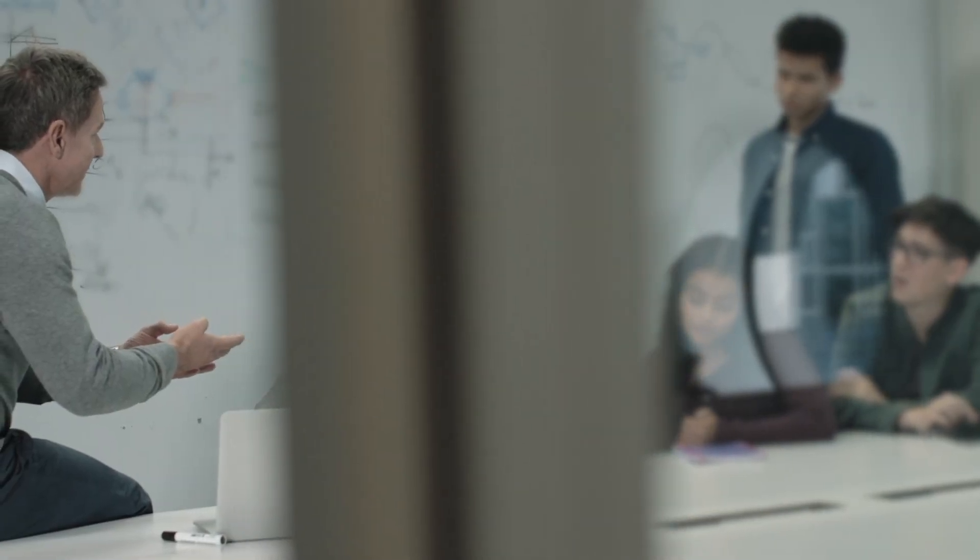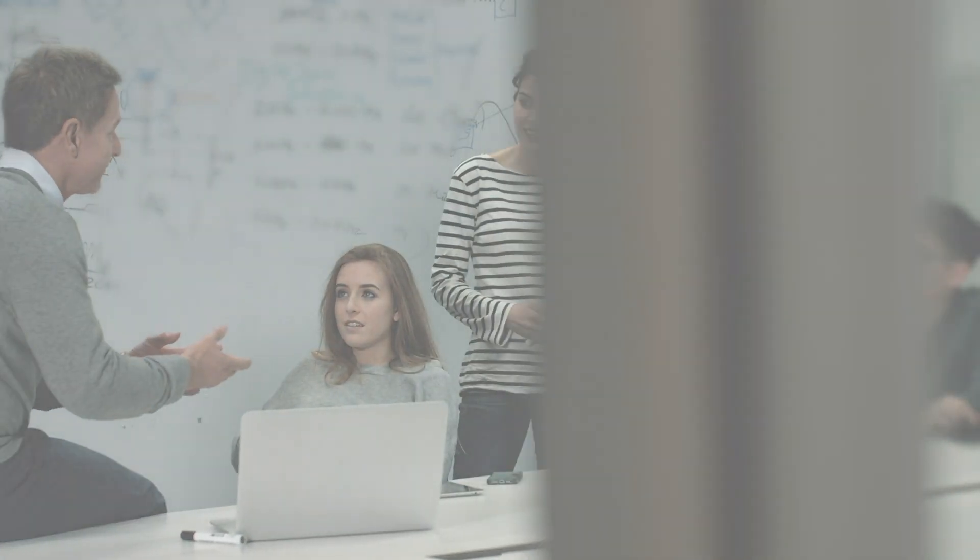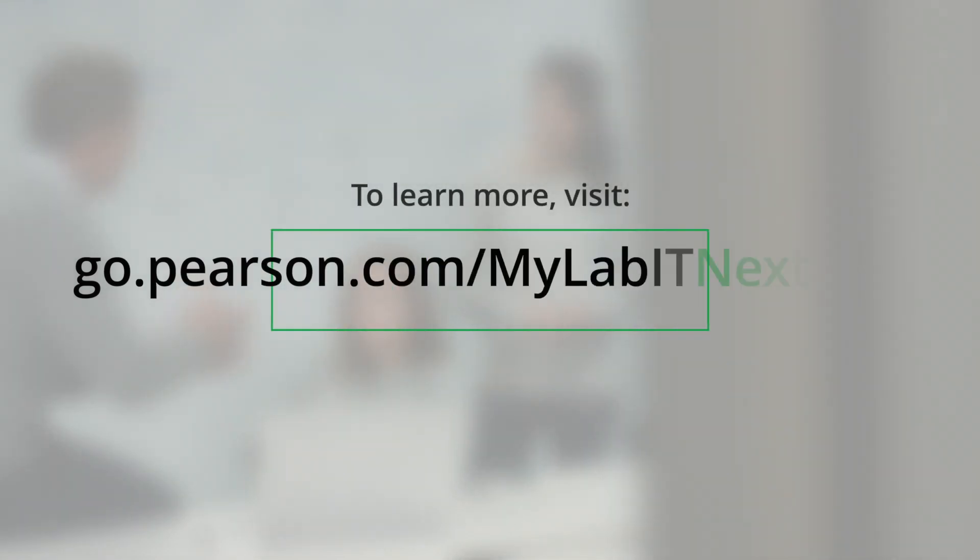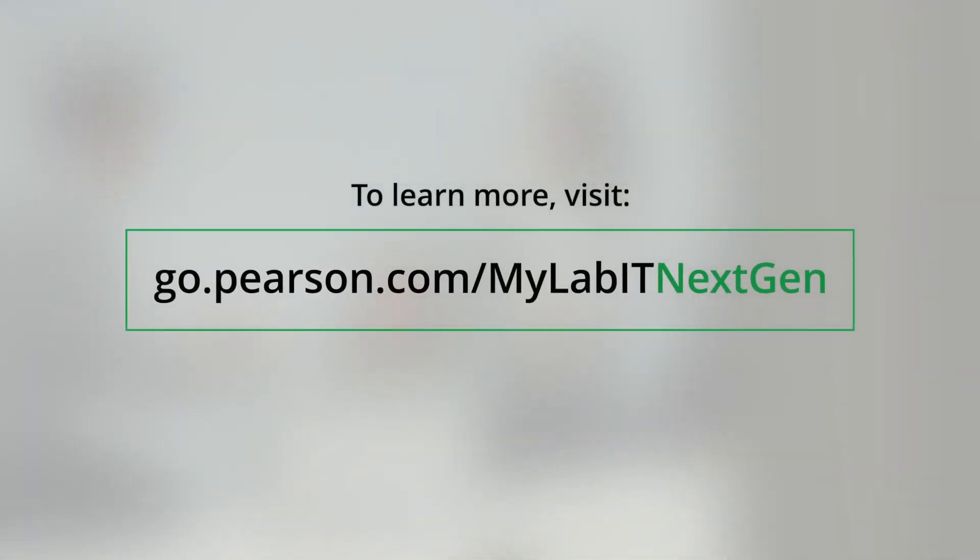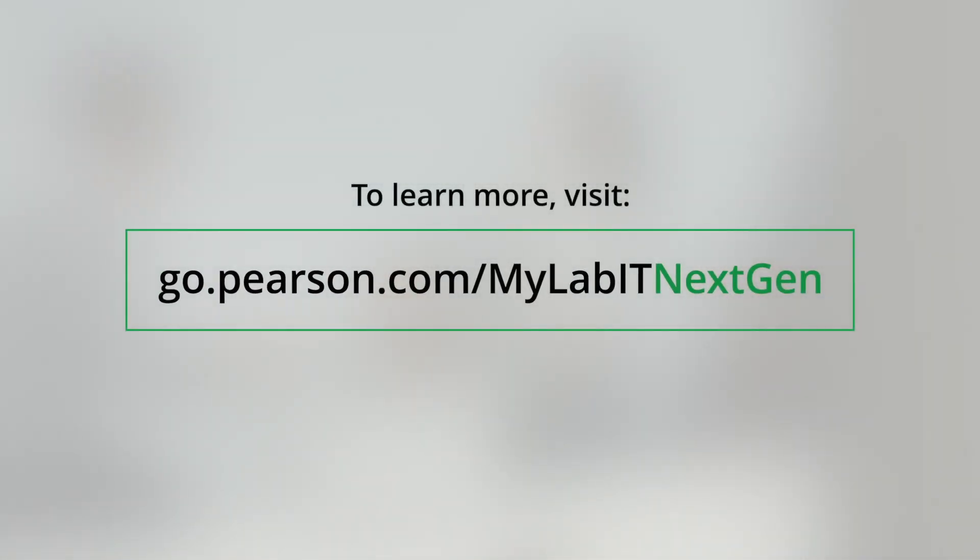It all adds up to an outstanding platform that's best-in-class for both instructors and students. Curious to learn more? Visit go.pearson.com slash mylabitnextgen.